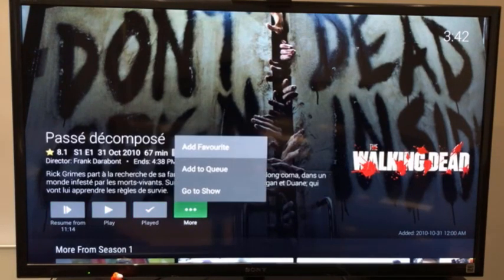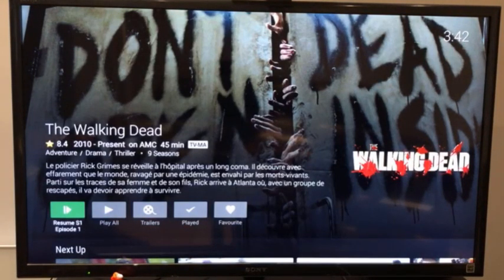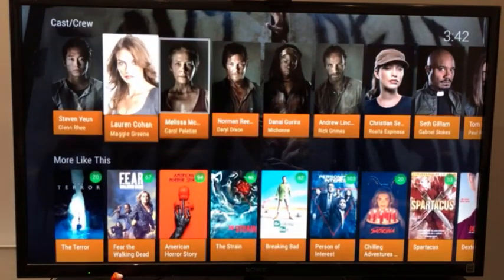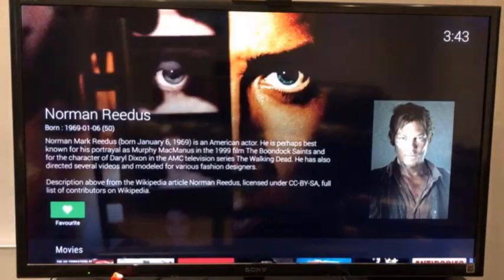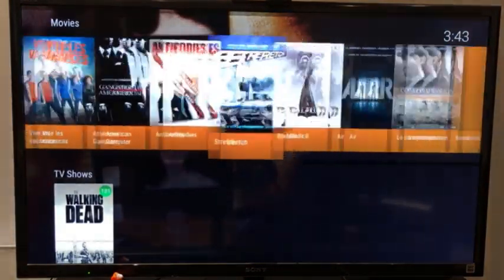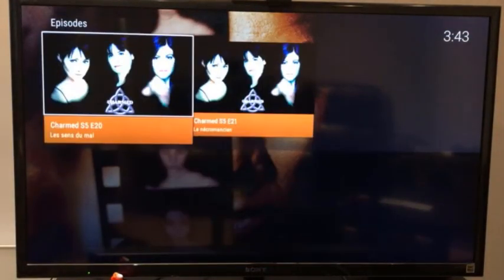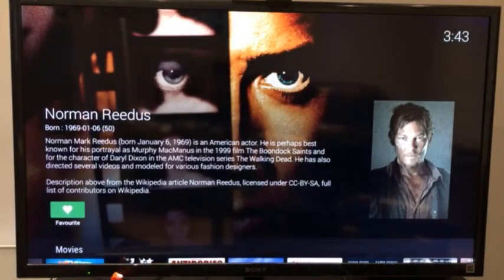I can add to favorites, to queue, or I can go to the show, because I want to go directly to the Walking Dead series. I want to see, like, the actors — for instance, Norman is here. So I want to see where Norman has played. I have all the movies he played before, or shows he was involved in, and also the different episodes he was involved in. Definitely it's a good client.